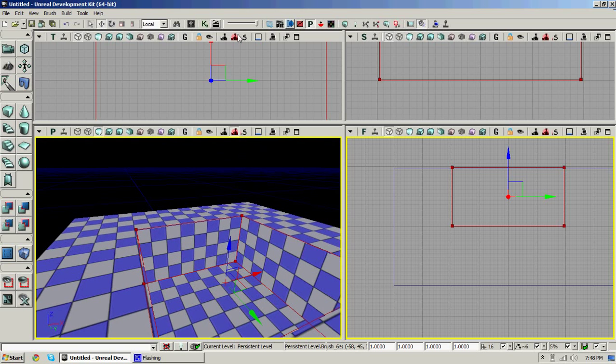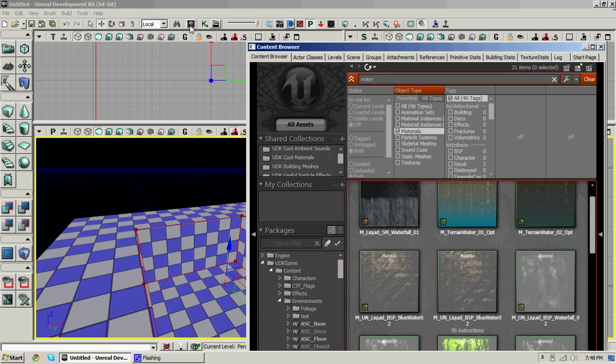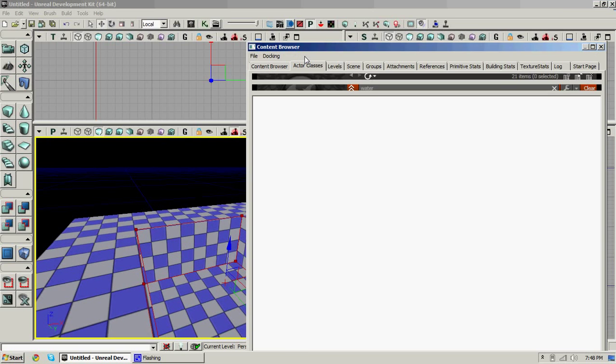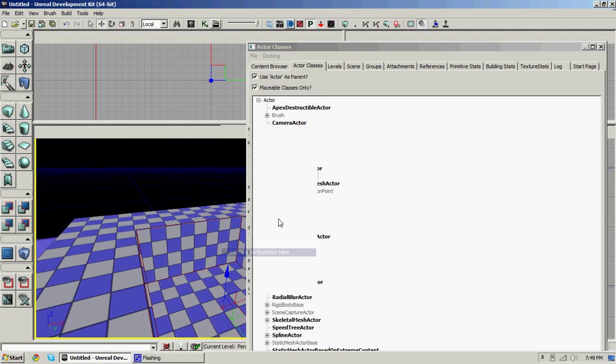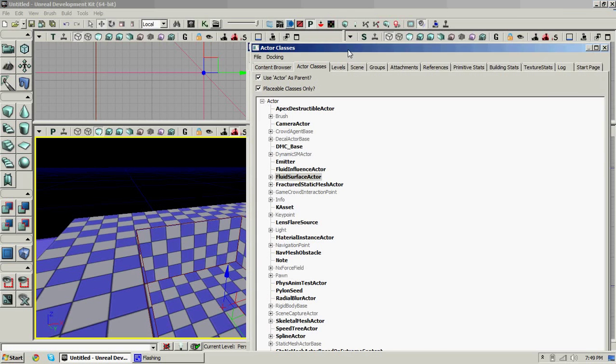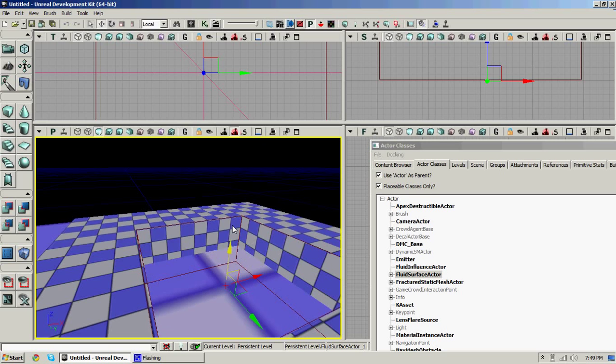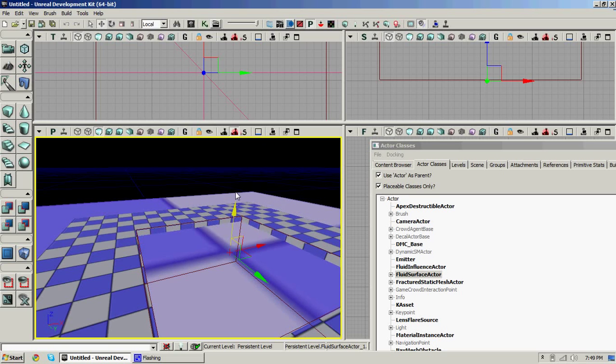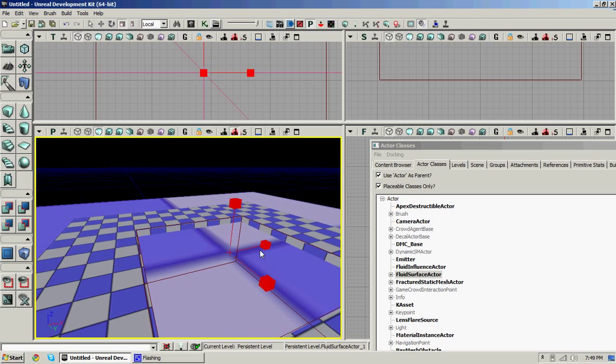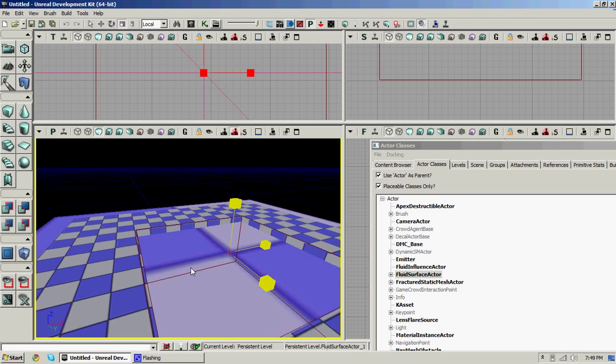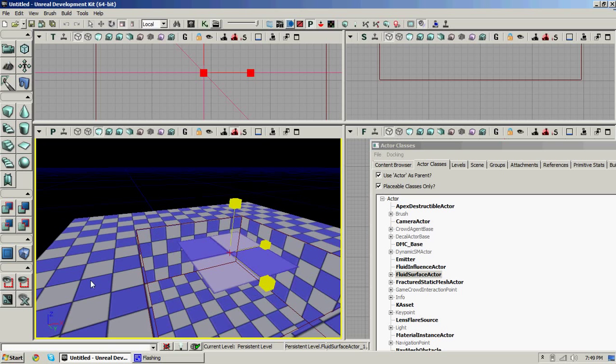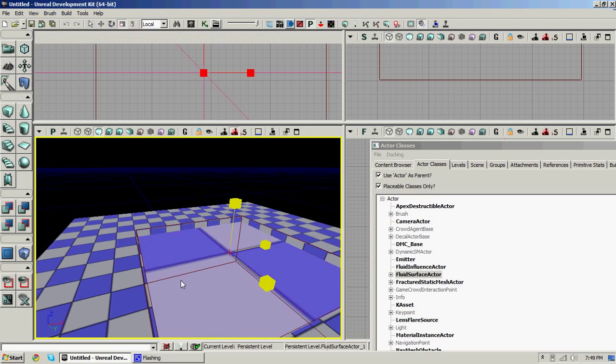Then come to your actor classes. Fluid surface actor. And add here. Move it up. And you may need to scale it down. So I'll just go on and do that.